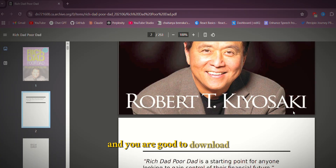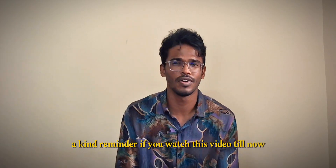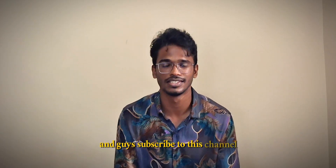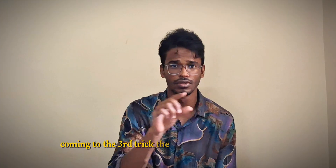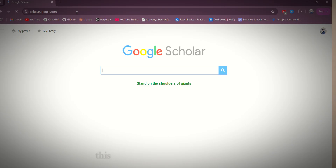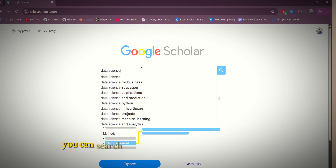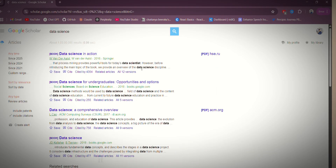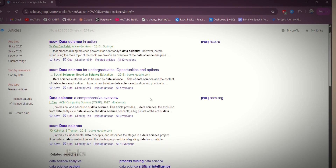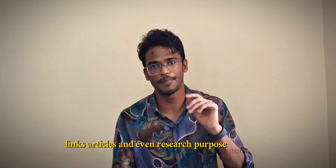This will gather all the links that contain that eBook PDF and you can download and read that book for free. Coming to the third trick: in the Google Search address bar, go to scholar.google.com. This will open another search engine where you can search any topic and it will give you all the related books, links, articles, and even research papers and PDFs.